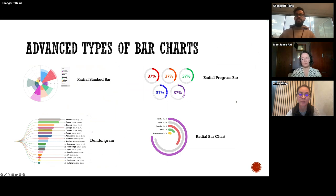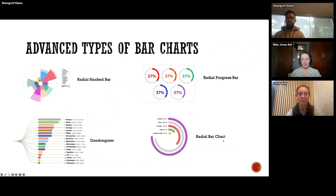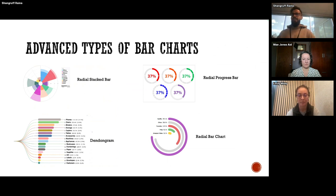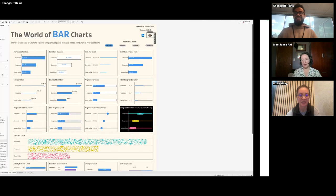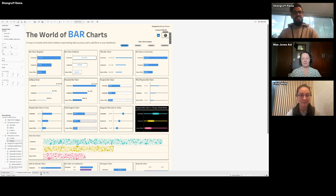Some advanced bar charts I probably won't be touching include: radial stacked bar chart, radial progress bar chart, dendogram, and radial bar charts, among many more — because they require more time, data reshaping, external data sets, and complicated calculations. One good link would be Tableau Magic by Tuan Hoang, which could be really helpful. Please feel free to stop anywhere, and Emily and May, if there are any questions in the chat just let me know.